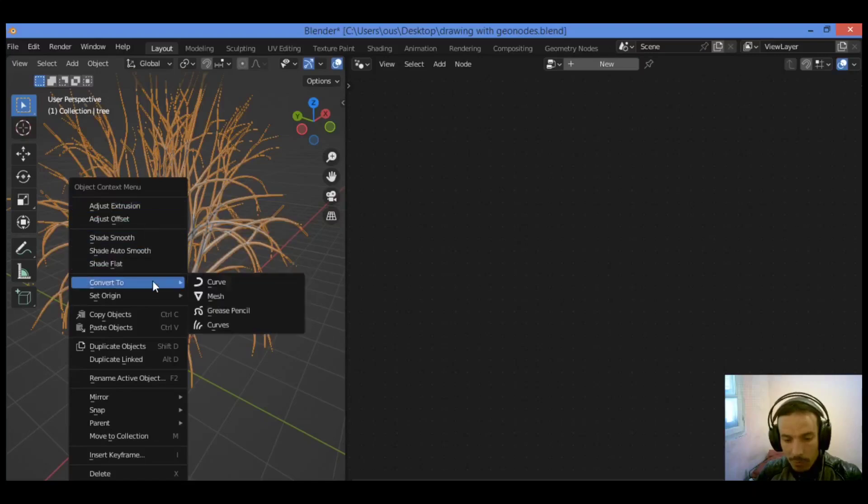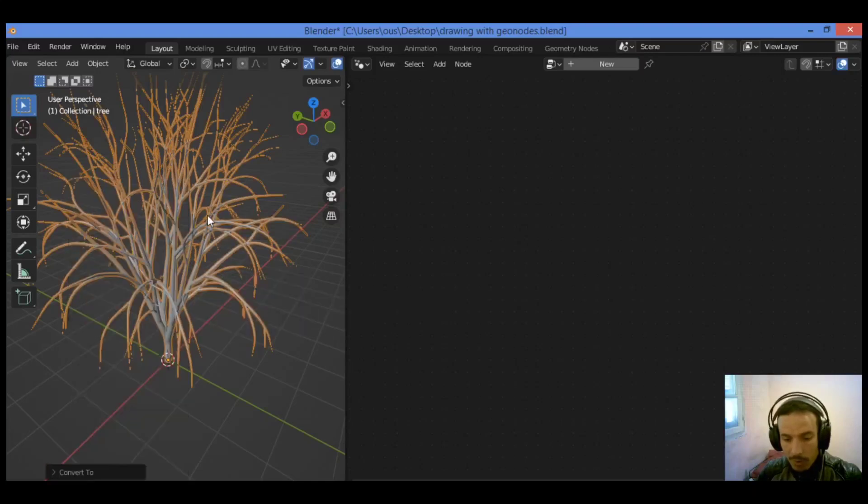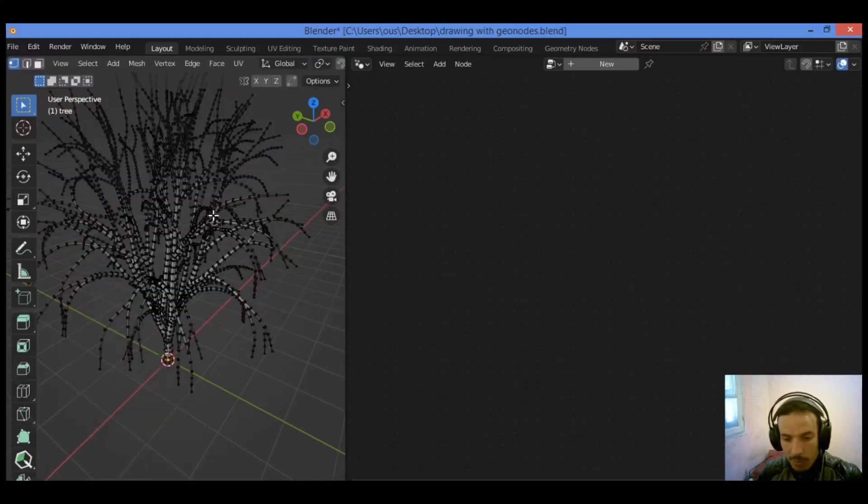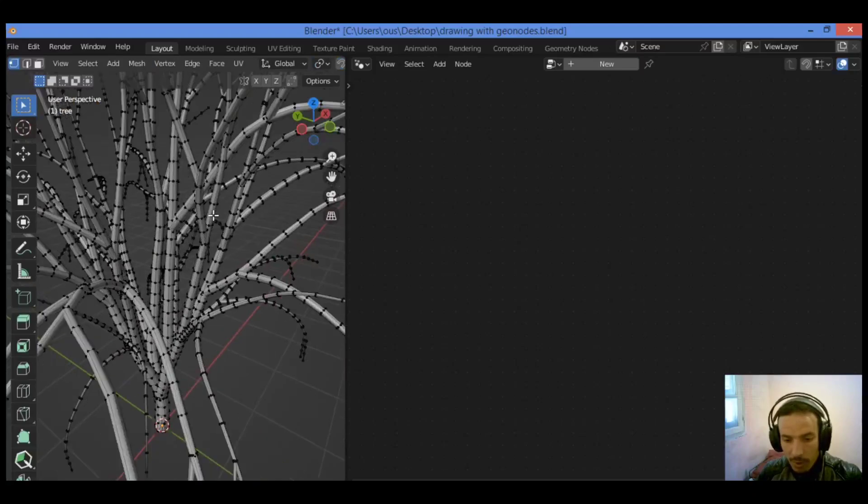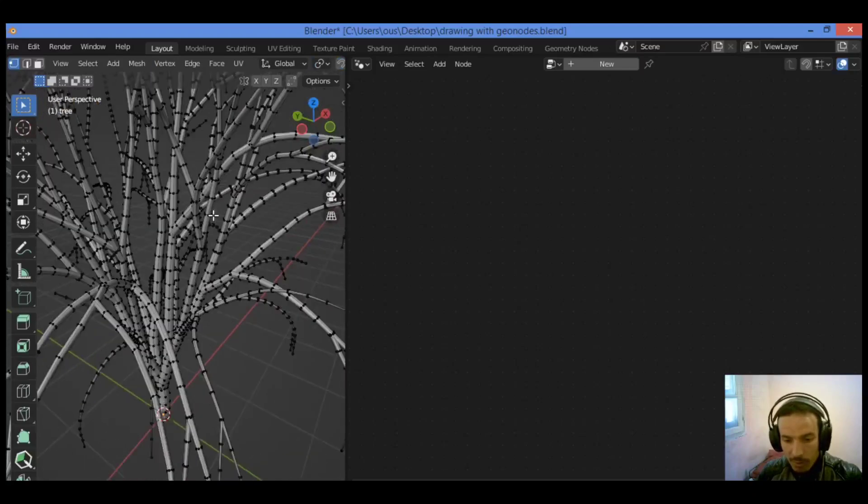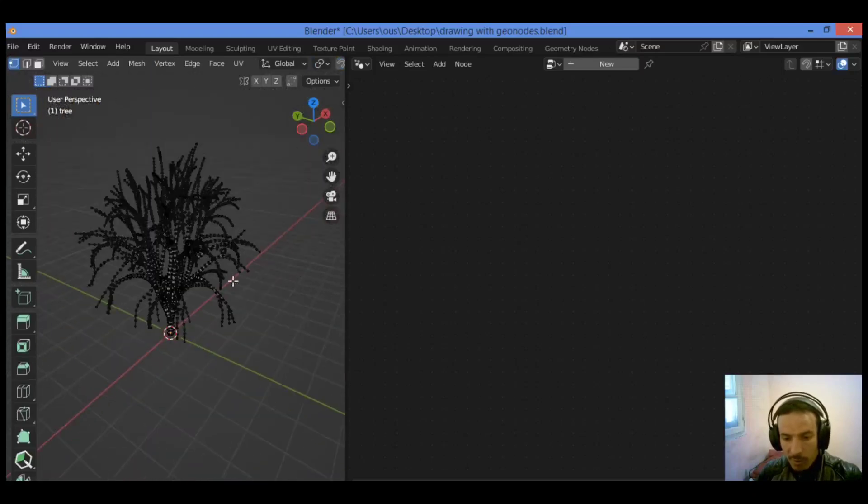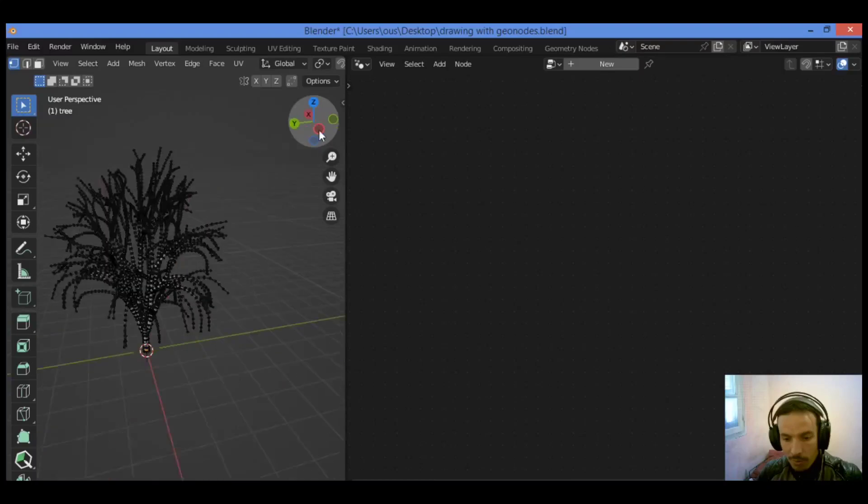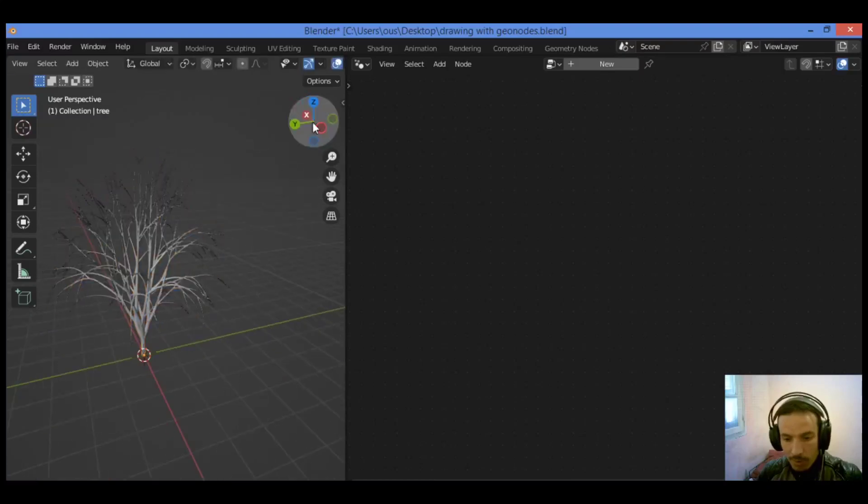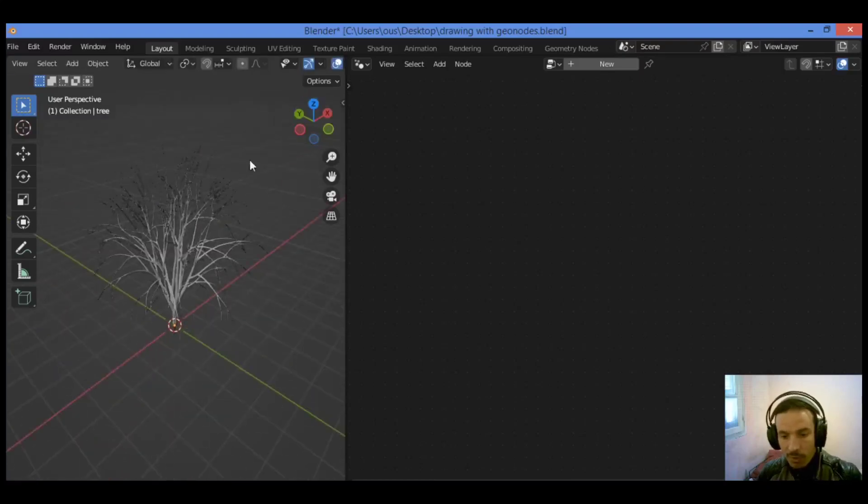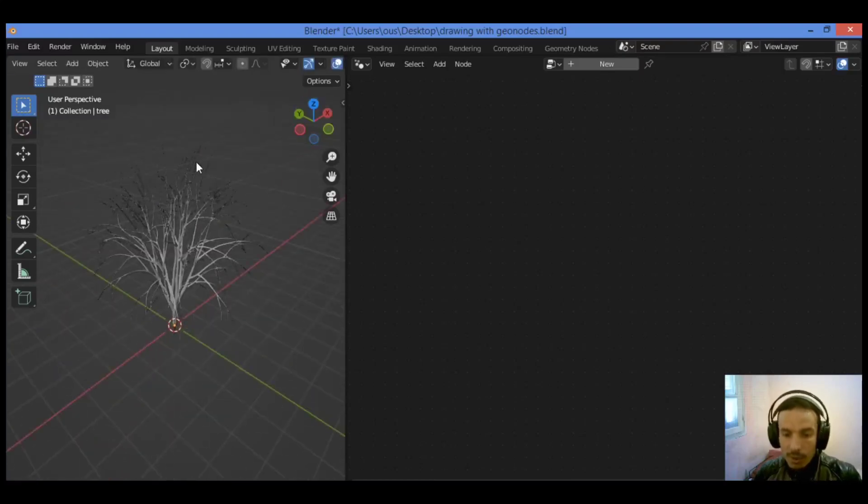We should convert it to mesh. Just like this, step into edit mode and you can see it as a mesh. Tab to object mode again and you have this tree.